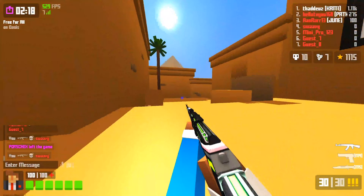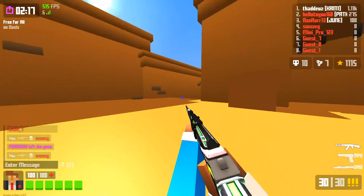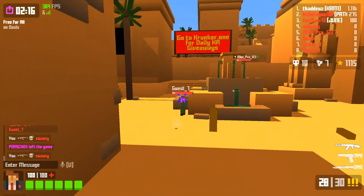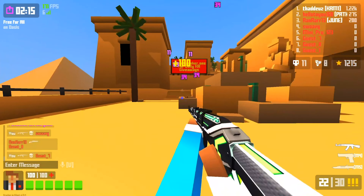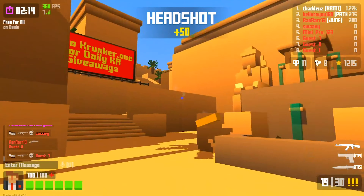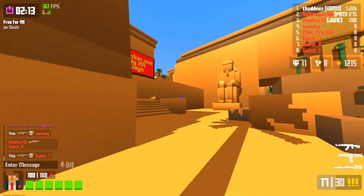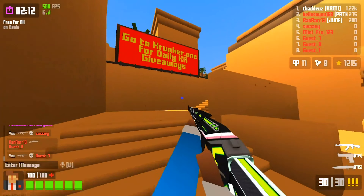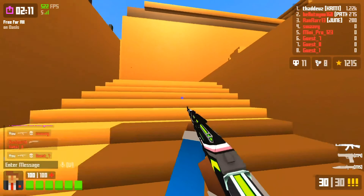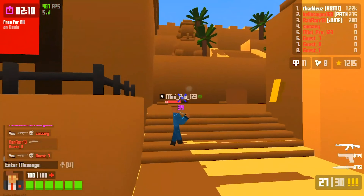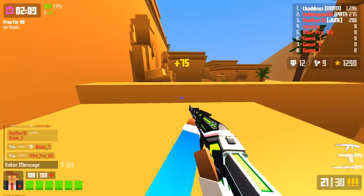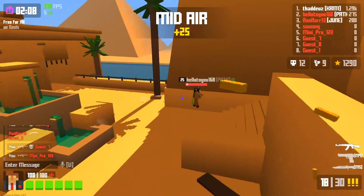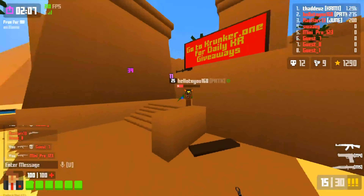Hey guys, welcome to another Crunker tutorial. Today, I'm going to be showing you guys how to get unlimited FPS on an iMac. I did an unlimited FPS tutorial before, but I didn't cover how to do it on an iMac. So here you go.